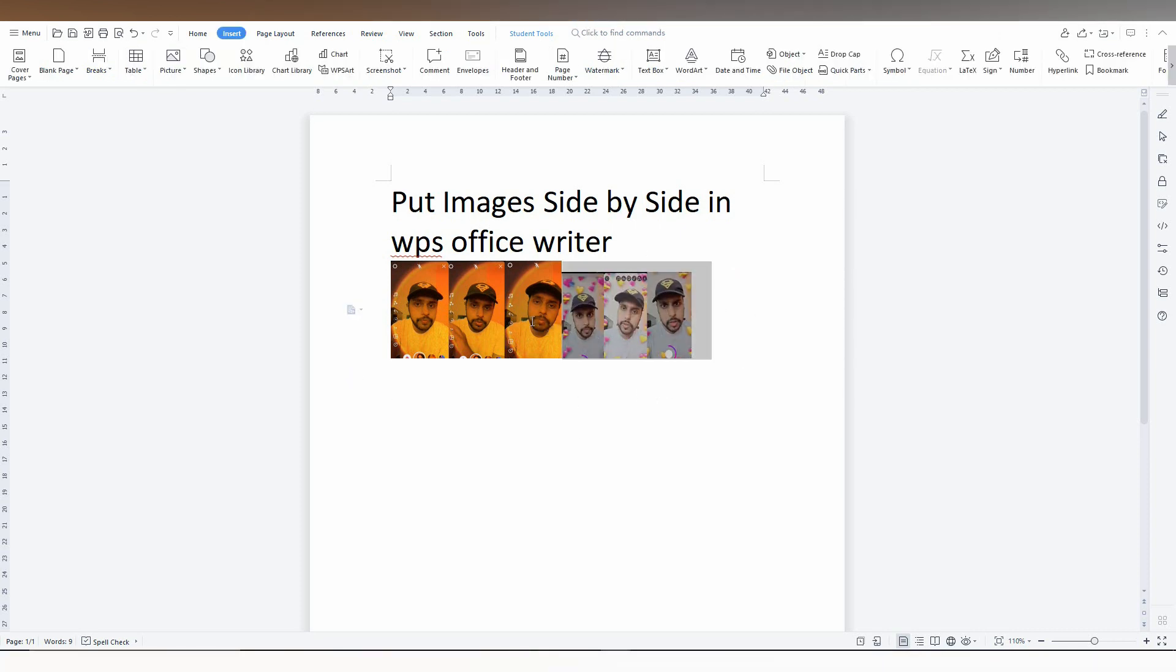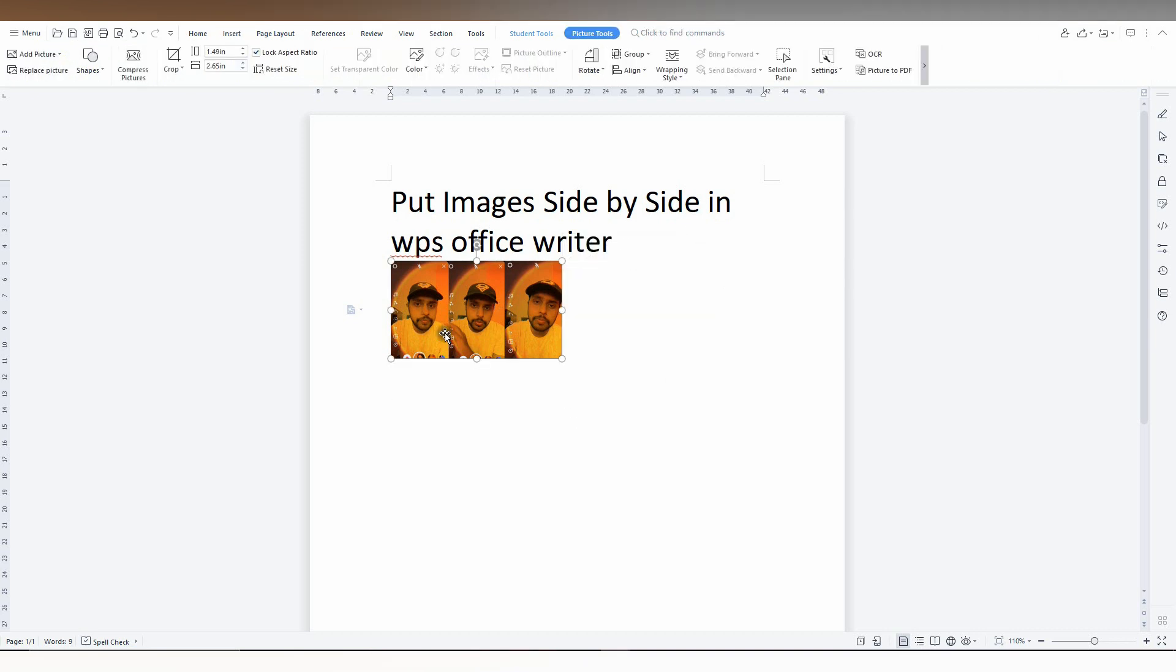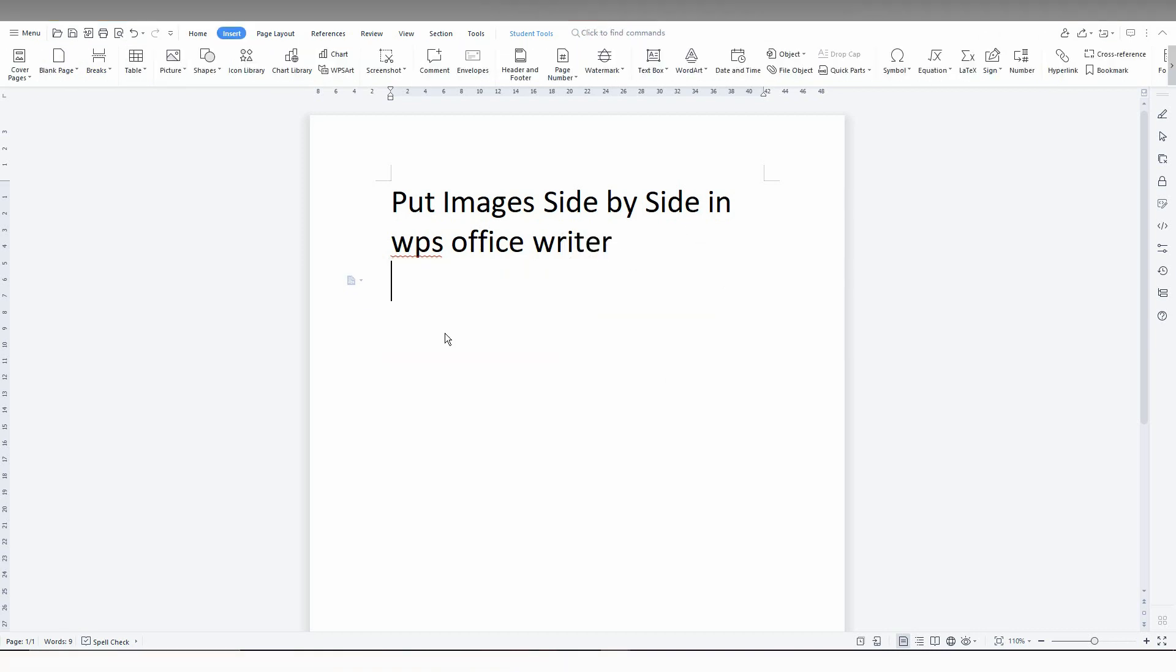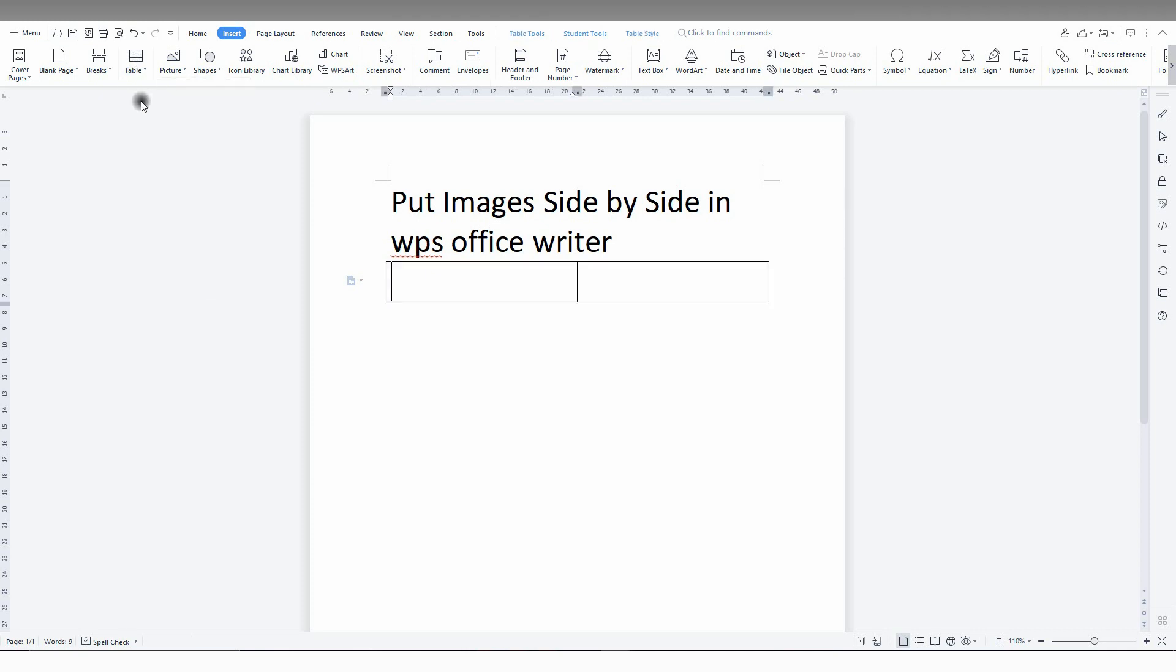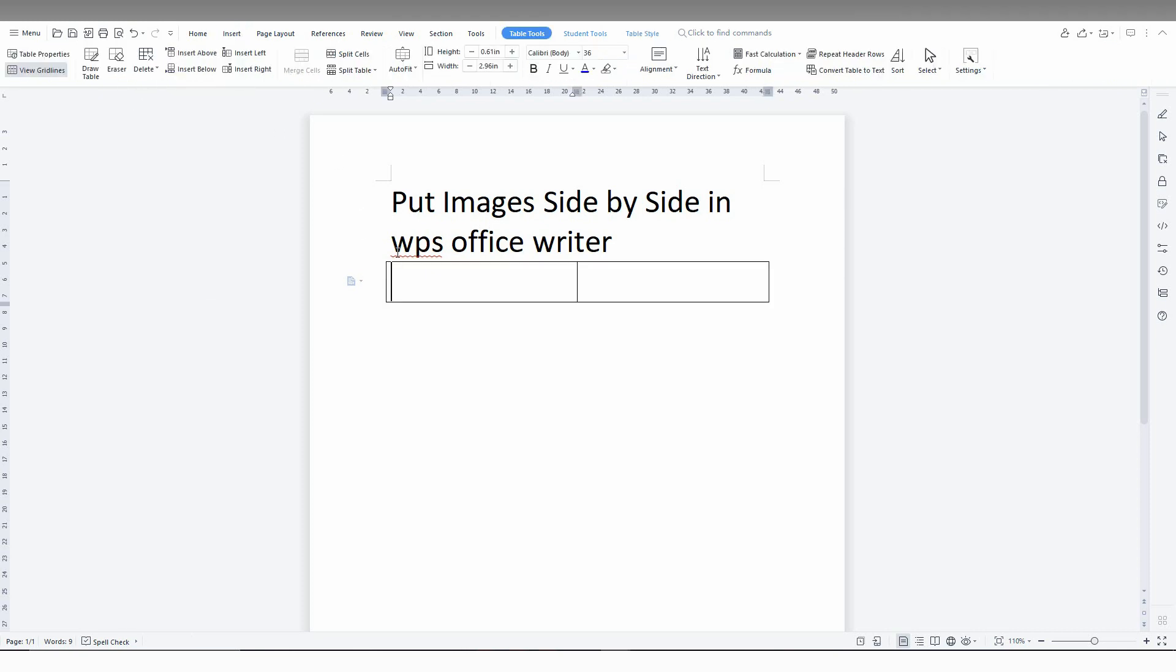So you need to use this method. We're going to delete the images from here, then go to the Insert option and insert a table like this.